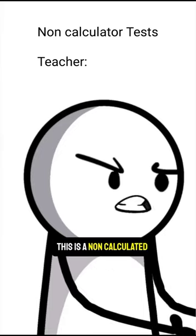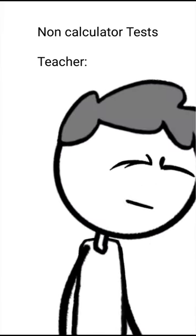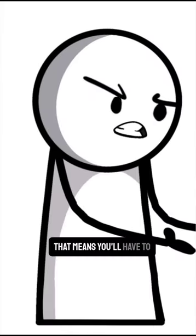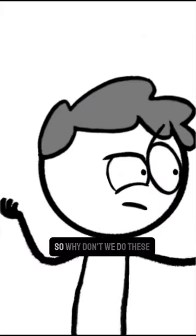Alright class, this is a non-calculator test! Argh! That means you'll have to do all the working out in your head!